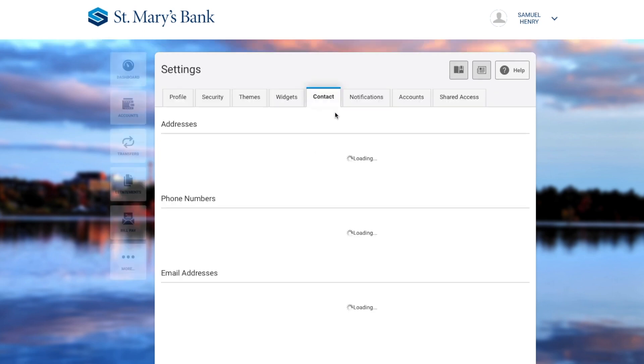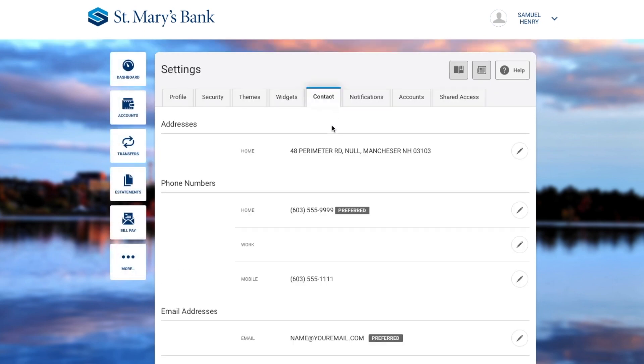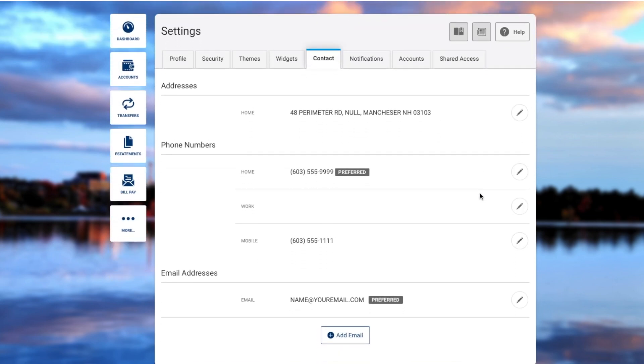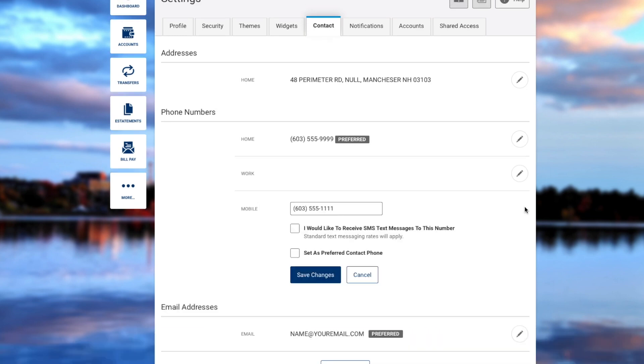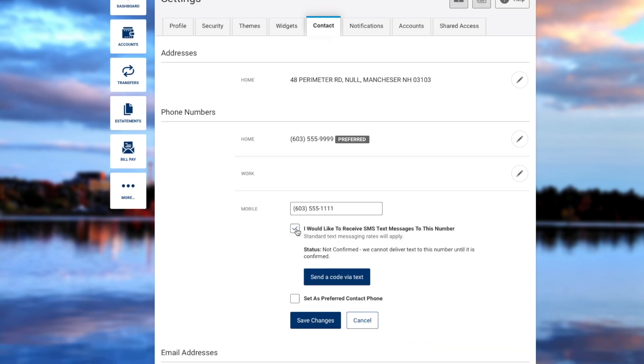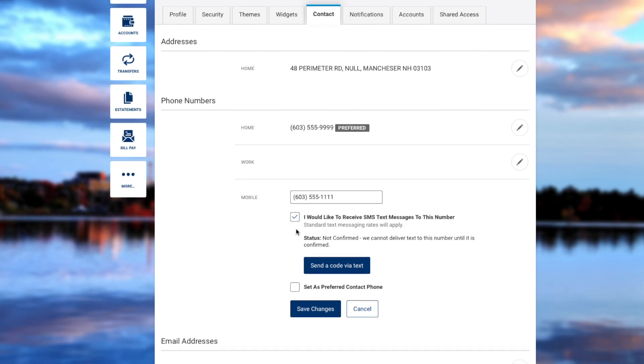Head to the Contact tab. Click the pencil to the right of your mobile number, and then select that you would like to receive SMS text messages to this number.